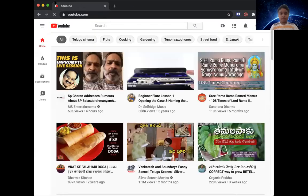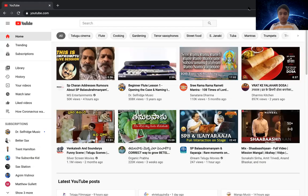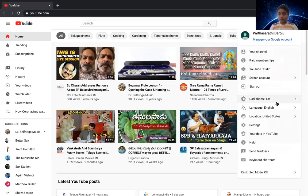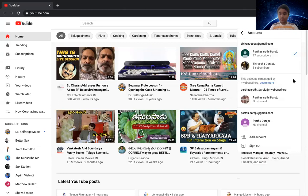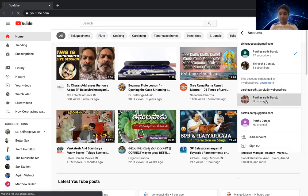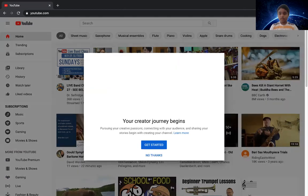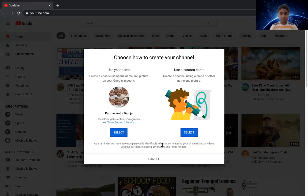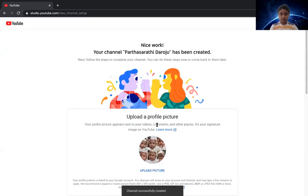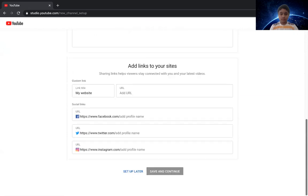Then we have to go to accounts. So let's say I have this account, and then I can create a channel. Select, and that's how your channel is.